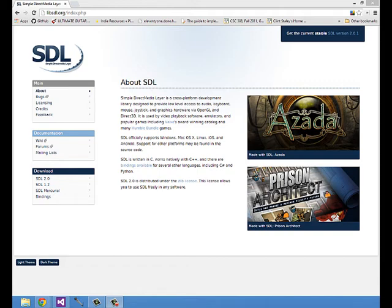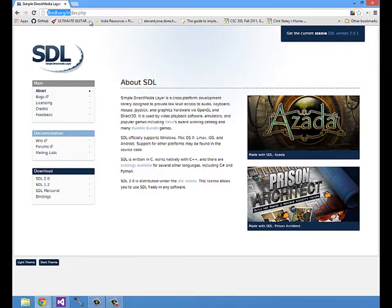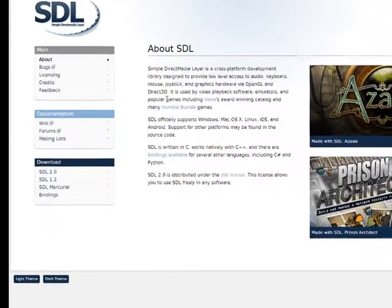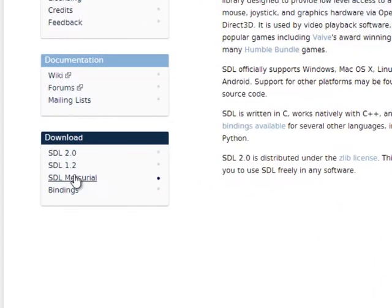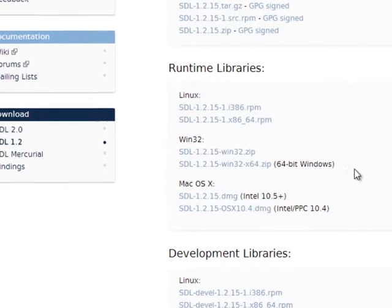In this episode, I'm going to show you how to set up Visual Studio to use SDL. Here I am at LibSDL.org and I'm going to click on the SDL version 1.2 download link.